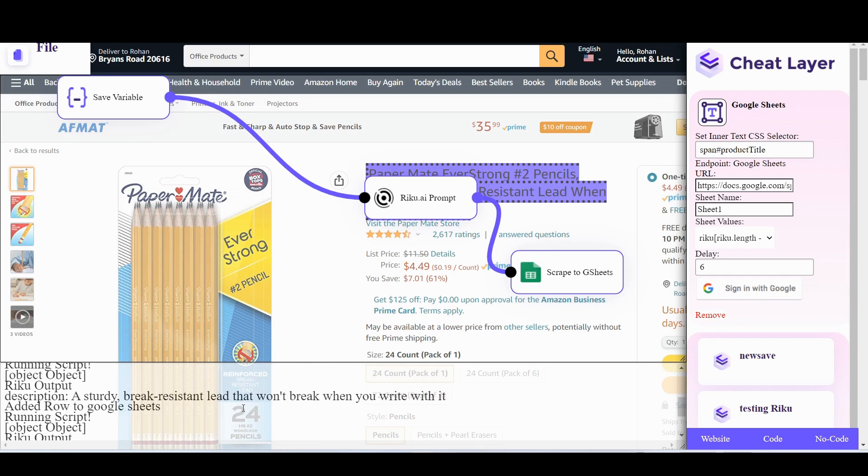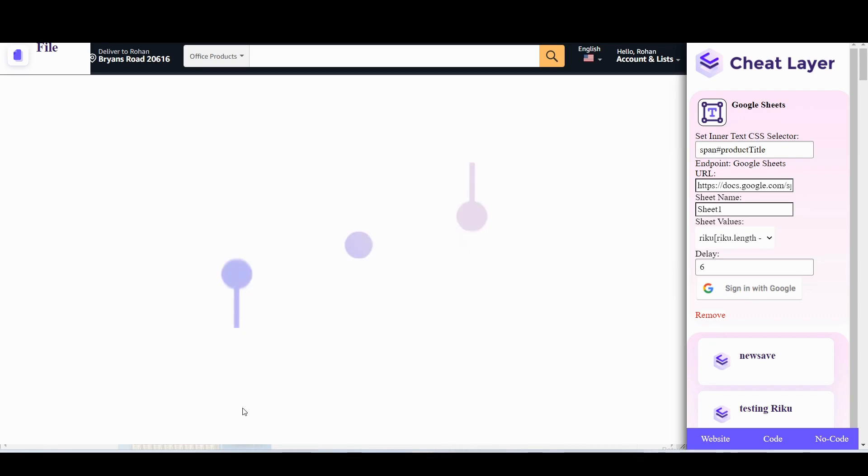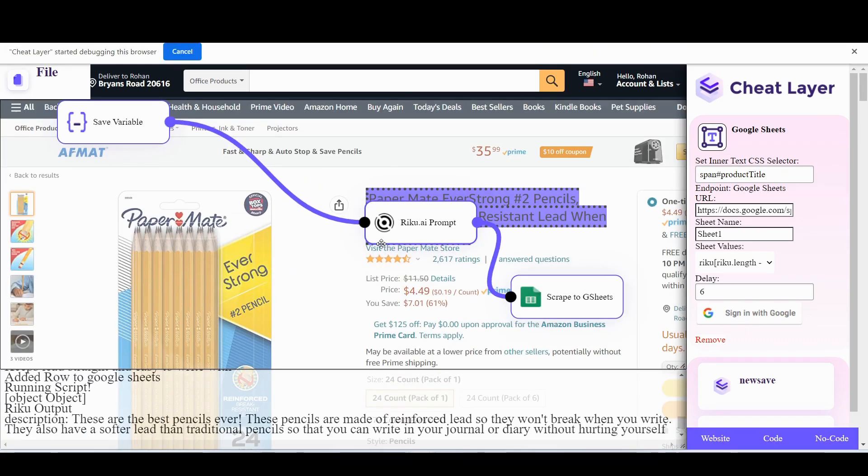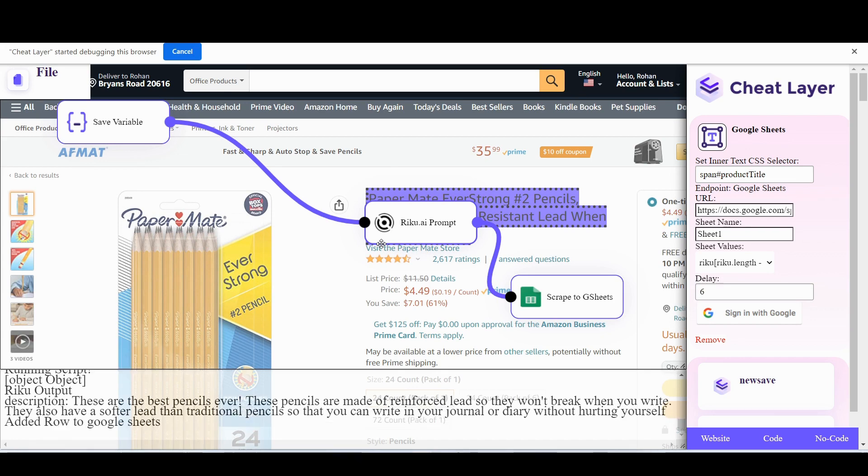Completely different description than the one before. Let's just do one more. These are the best pens. I like this one.